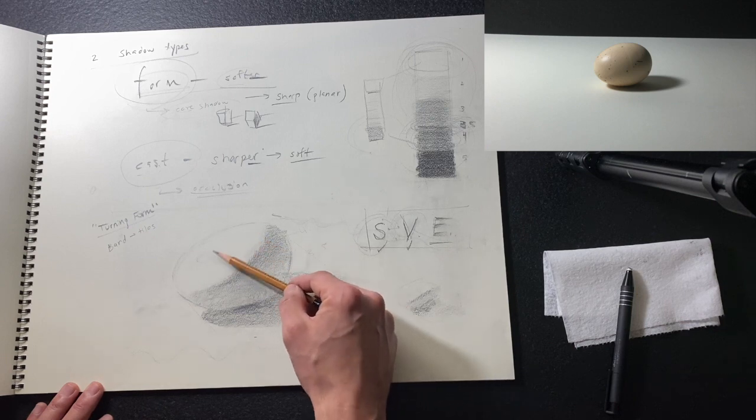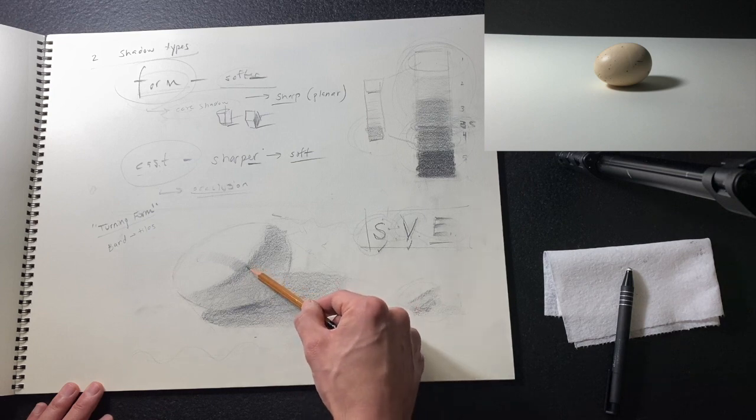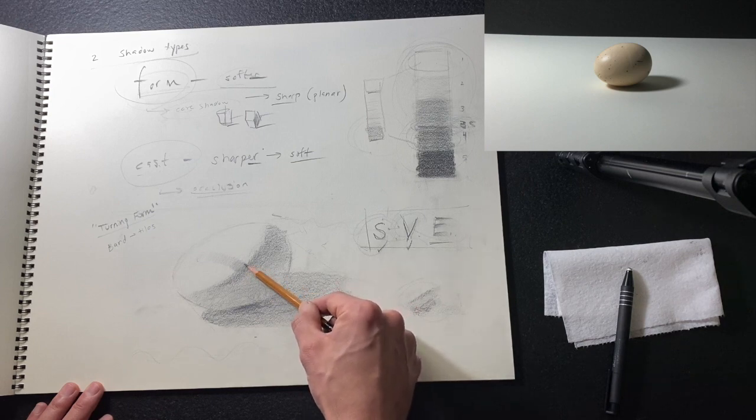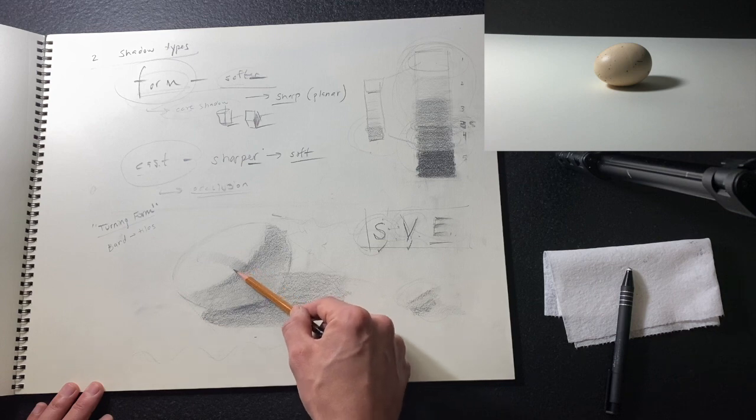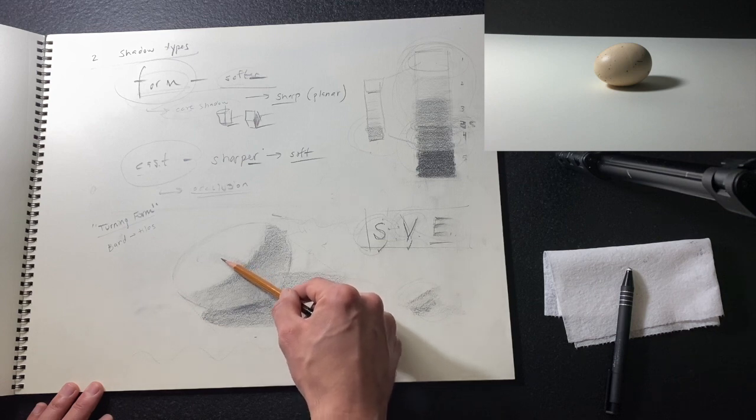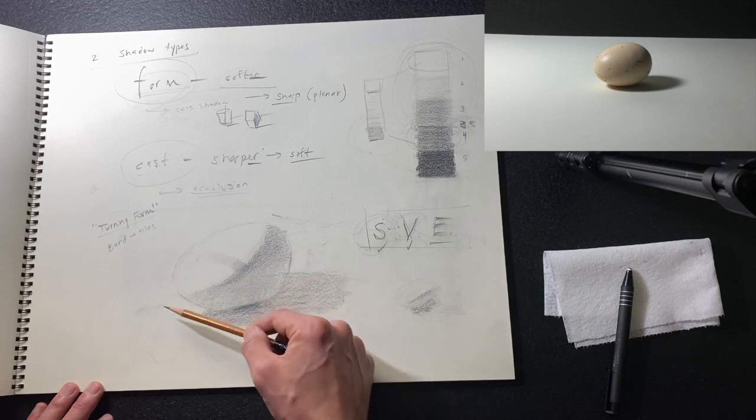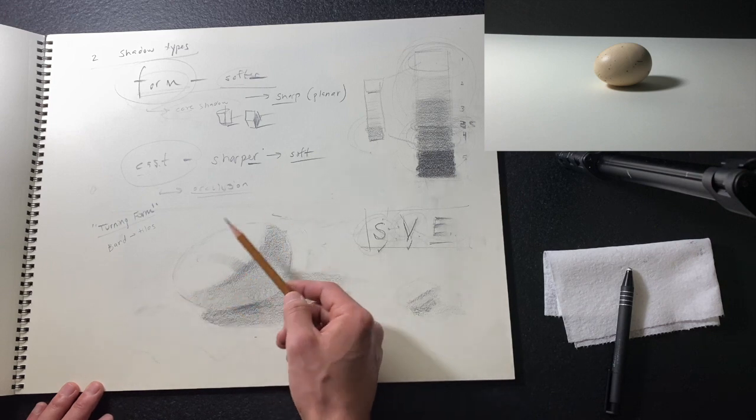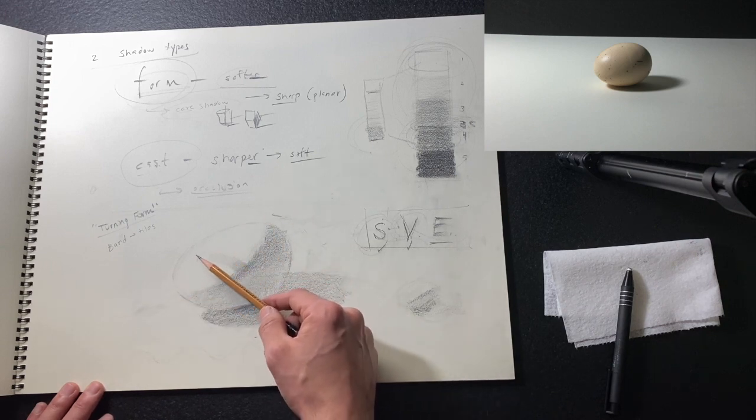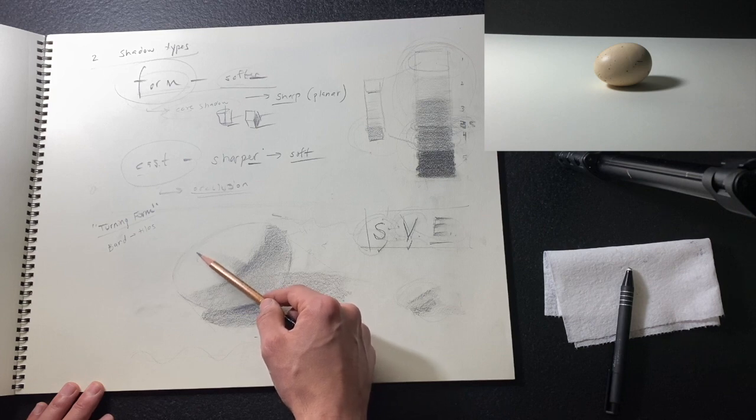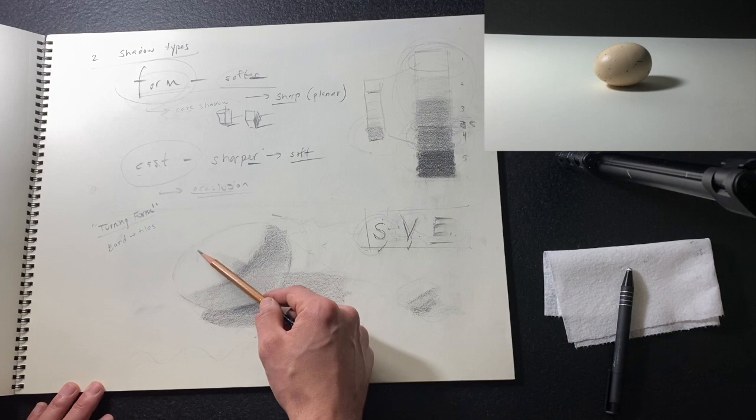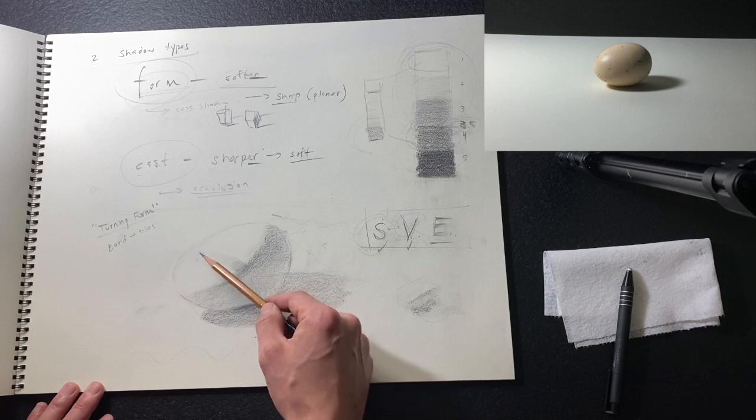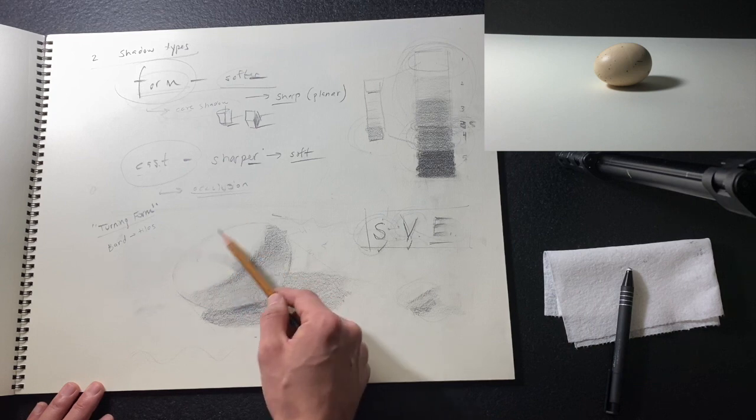Now I've reached my highlight. So I've bracketed this, starting with my value four, working in my three and a half, three, two and a half, two, one and a half, one, all the way to zero. And then remember, even though this is still one of the lightest parts of the egg, it's going to have a little value as it turns away from that highlight and that center light, bright spot.